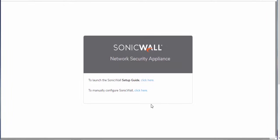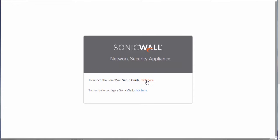Okay, so here you can see we have a couple of different options. We can get started using the setup guide. We can also skip the setup guide and just go ahead and manually configure the SonicWall. For the sake of our video, we're going to go ahead and just step through this setup guide.